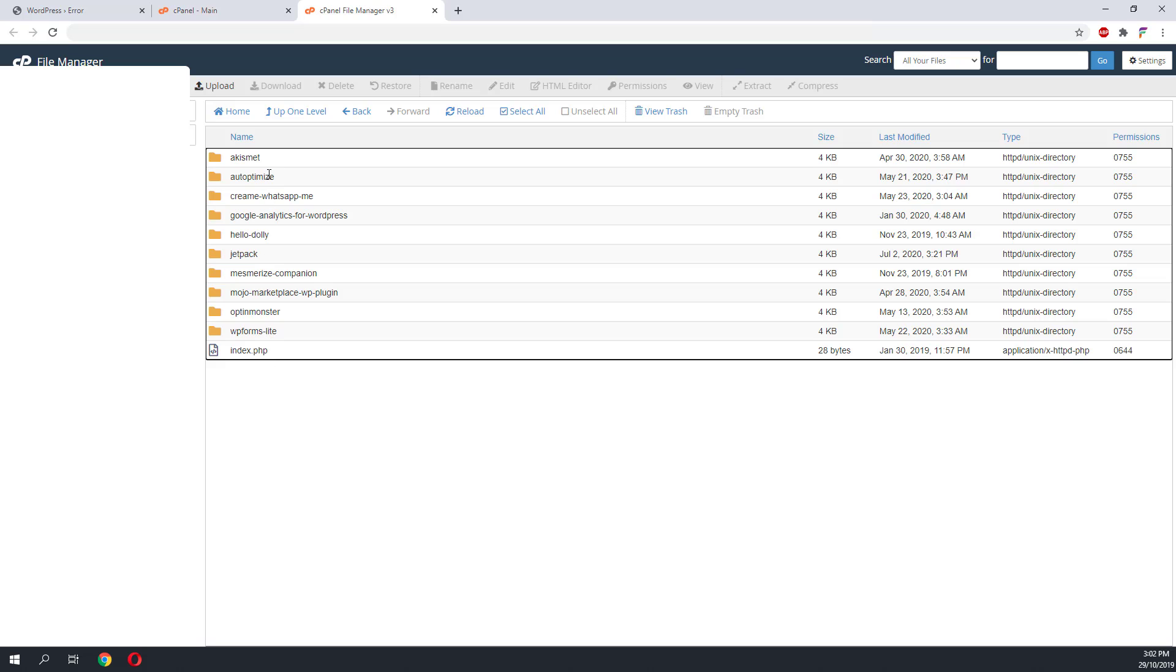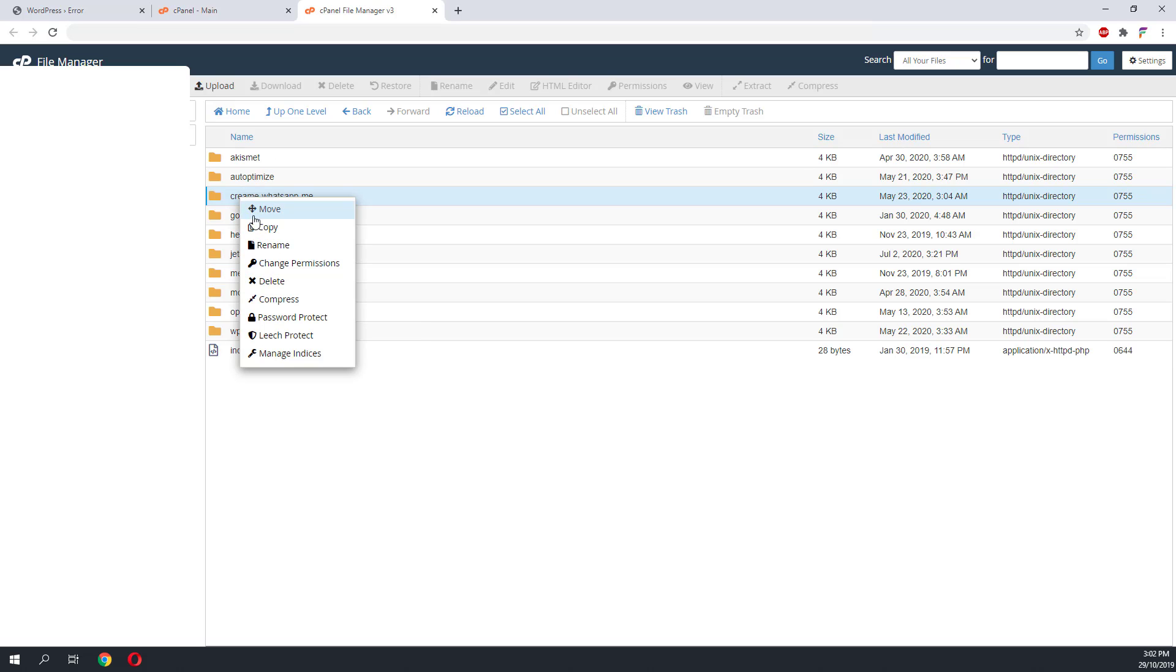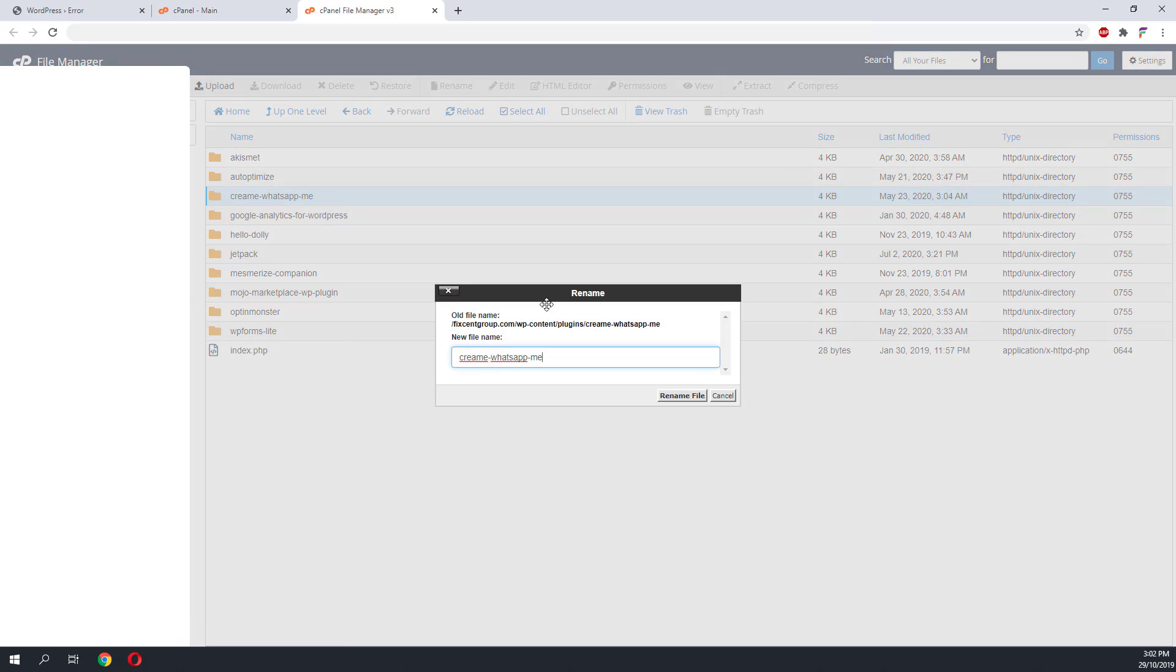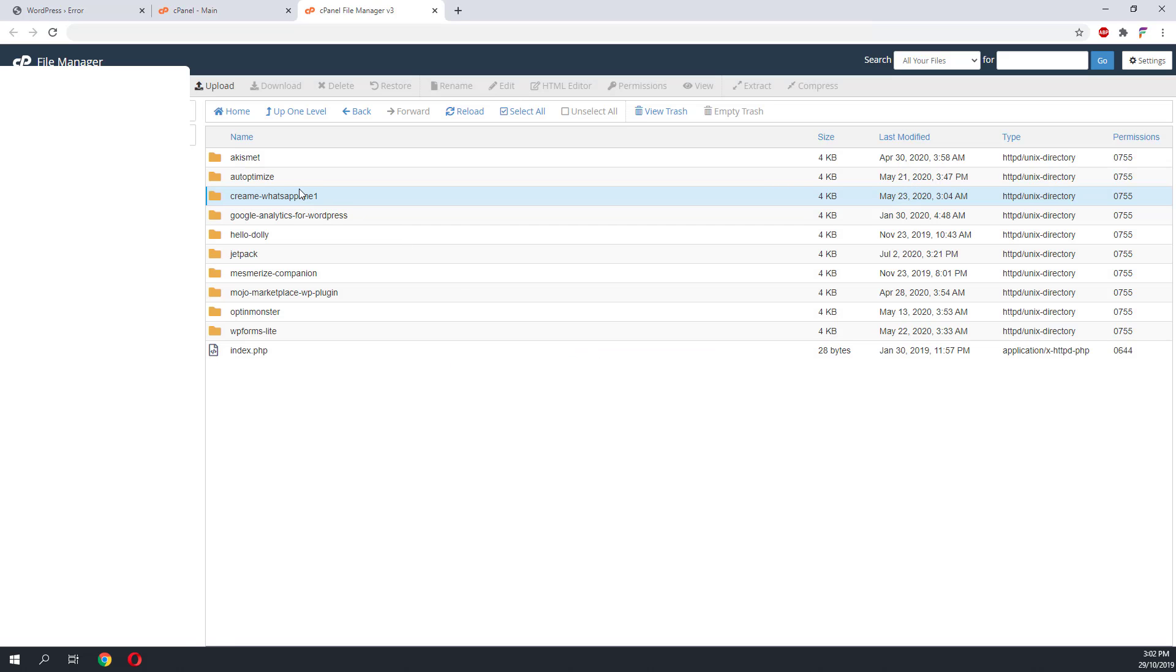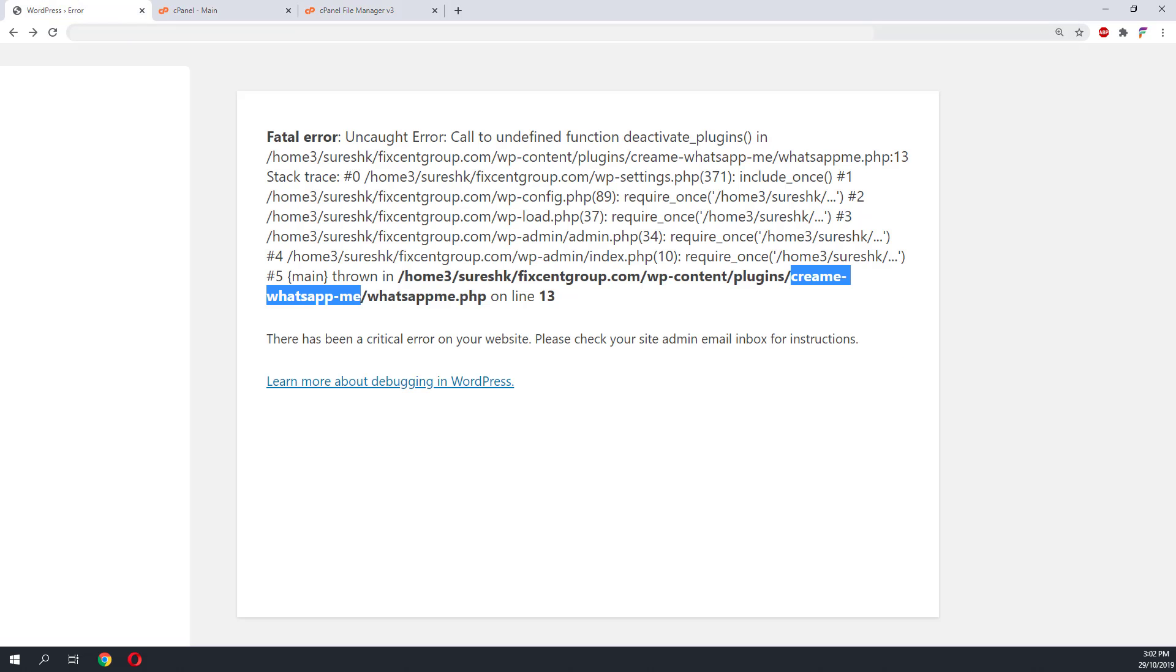The next obvious step is to look for the incompatible plugin and rename this into something else. You can add any character to the back or the front of the plugin folder. Now go back to your website and do a refresh.